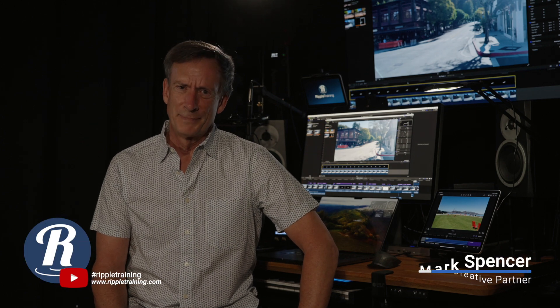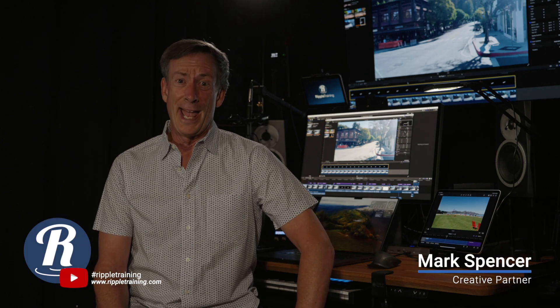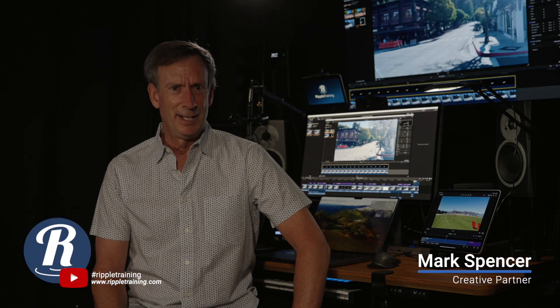Hey everybody, it's Mark from Ripple Training. So it is a hot day here in San Francisco and I love it. It's fantastic.